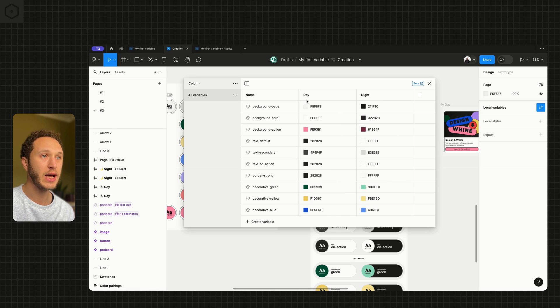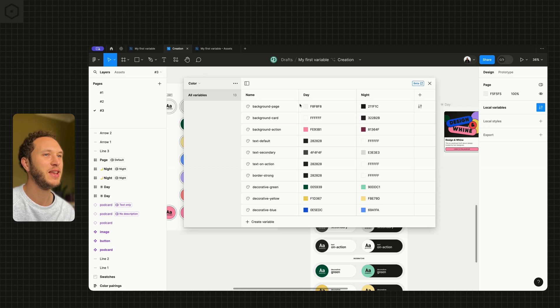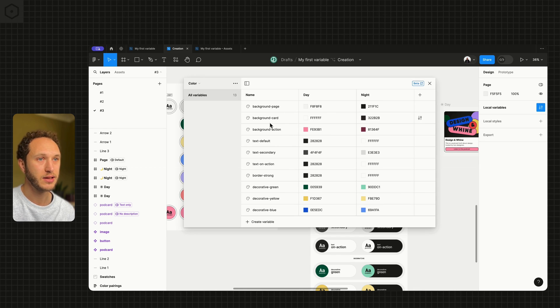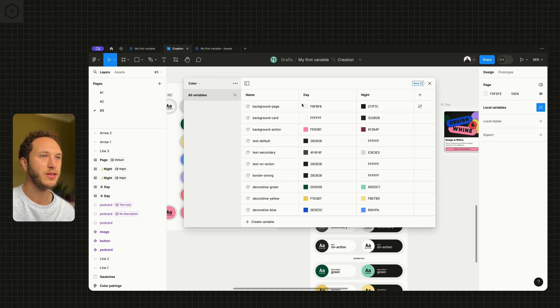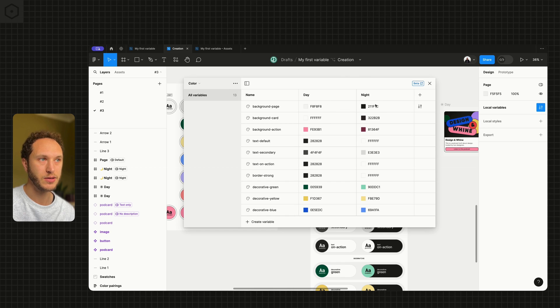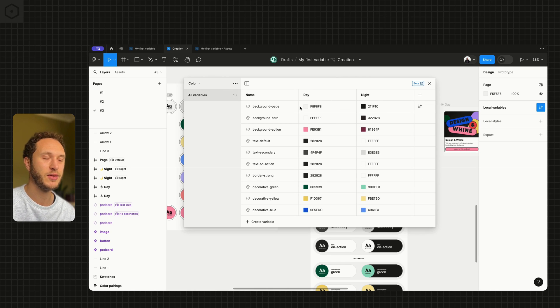What we don't have at the moment is a strong alias structure. What that means is that these variables here in our semantic collection, because they're named by purpose, don't have a reference. These should probably not be raw hex values here. They should be referencing another variable somewhere else.